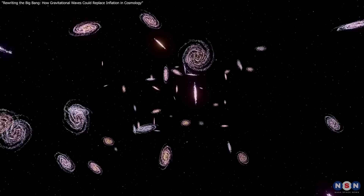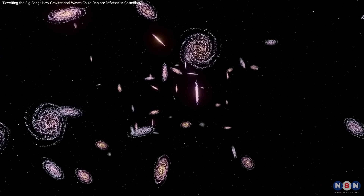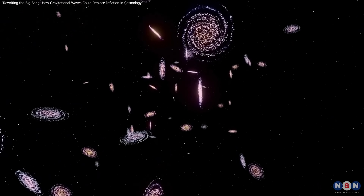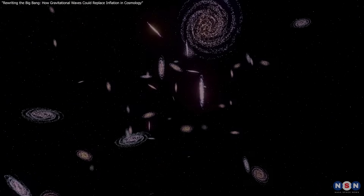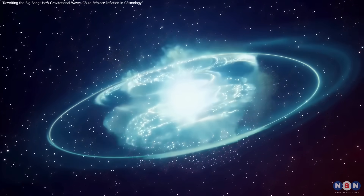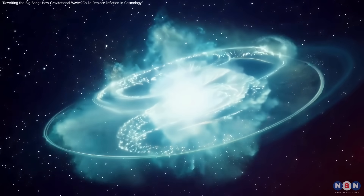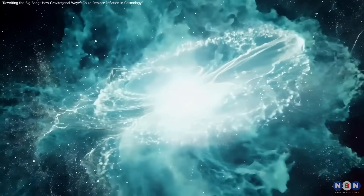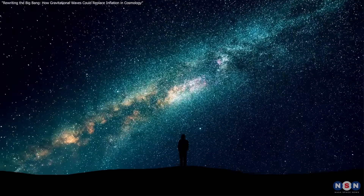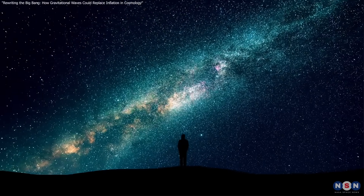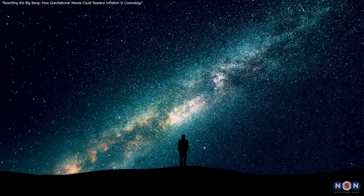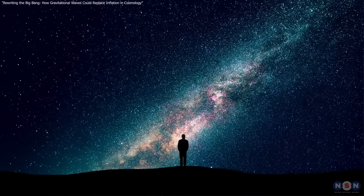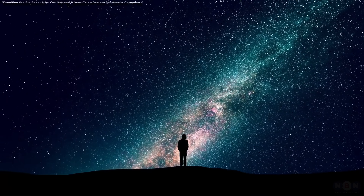Thank you for watching. If you enjoyed exploring the fascinating idea of gravitational waves shaping the universe, don't forget to like, share, and subscribe to our channel. Let us know your thoughts or questions in the comments below — we'd love to hear from you. Stay curious about the cosmos, and we'll see you in the next video. Until then, keep looking up.